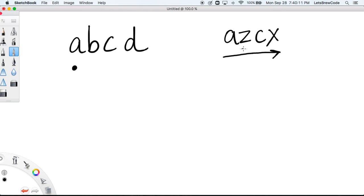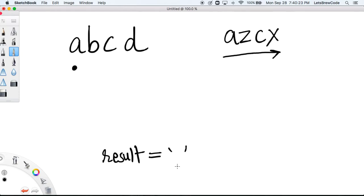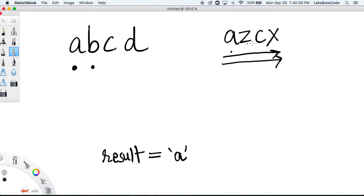If that character is found then we add it to an answer string — let's call it 'result'. For 'a', we scan the second string and notice 'a' is found, so we add 'a' to the result. Then we pivot on 'b' and scan again — 'b' is not there, so nothing to do. Then we pivot on 'c', scan the whole string, 'c' is found, so we add 'c'. That's one approach.